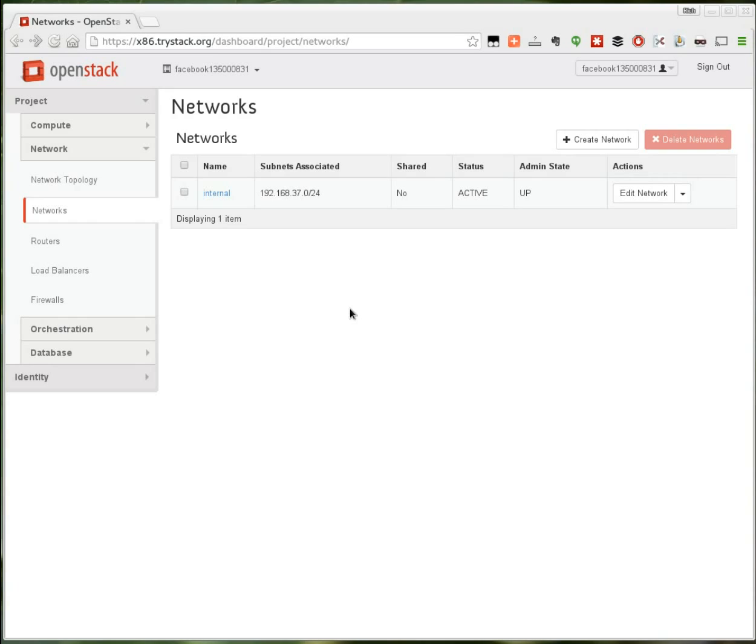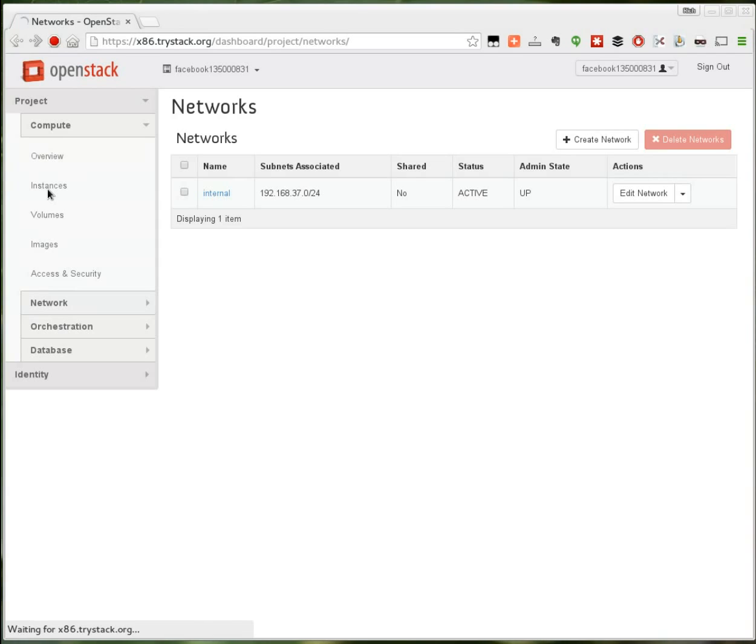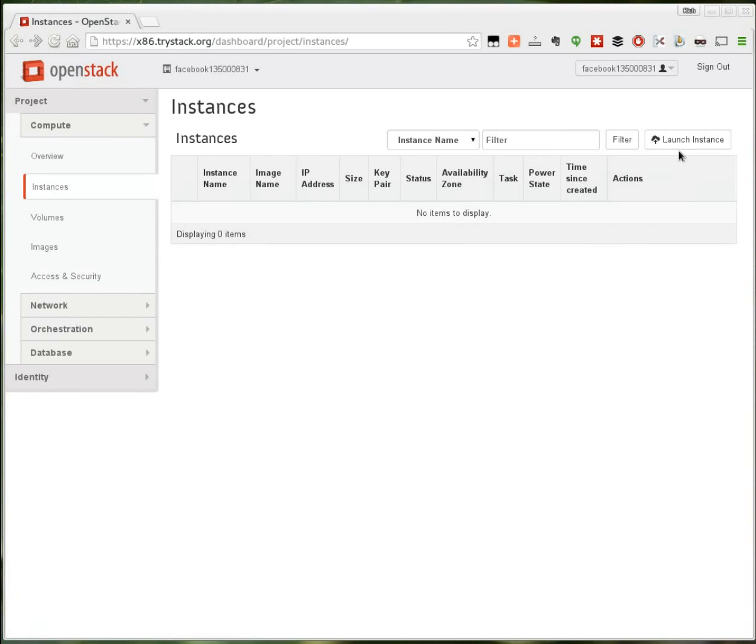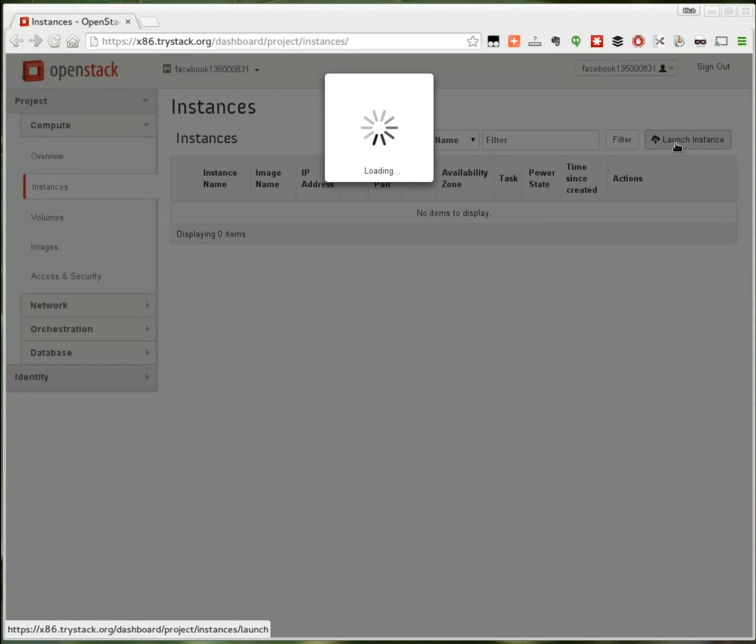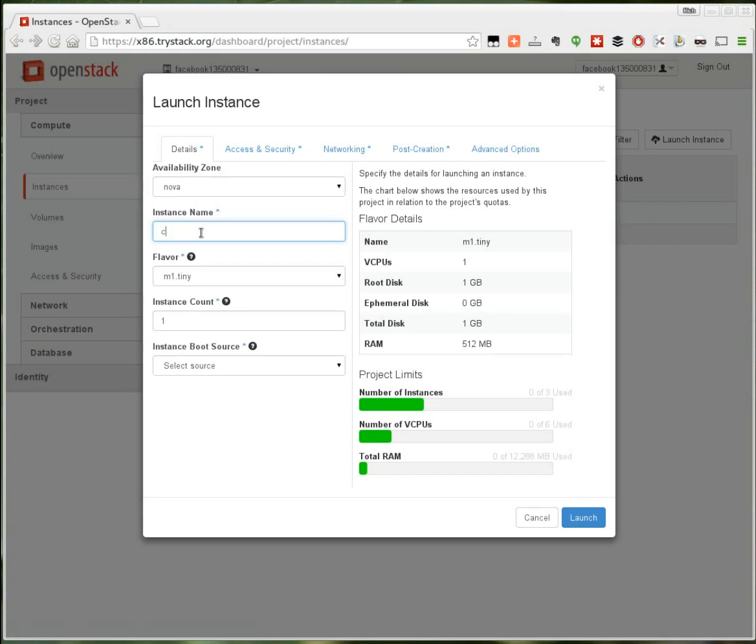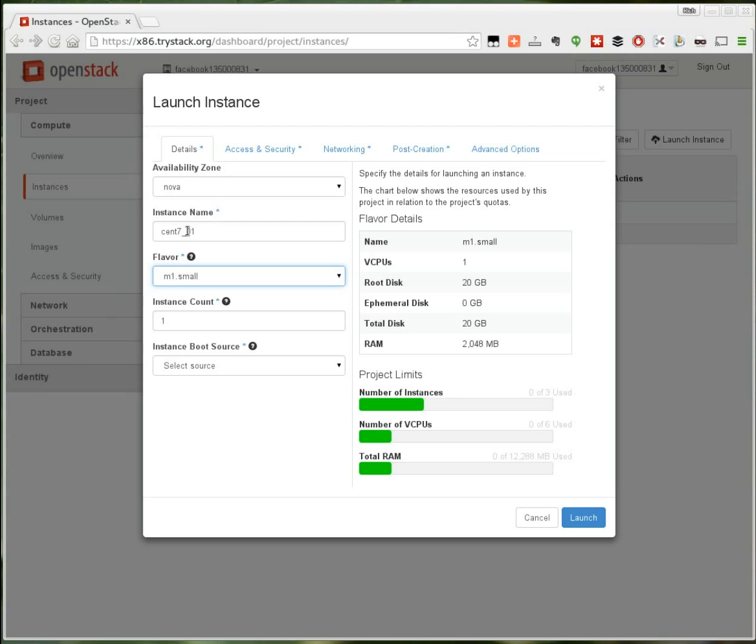The next step is to launch the instance. Go to the compute tab. Under instances I select launch instance. I need to give this a name and you can call it anything you want. I'm going to select the small size which gives me a little bit more room to move around than the tiny.